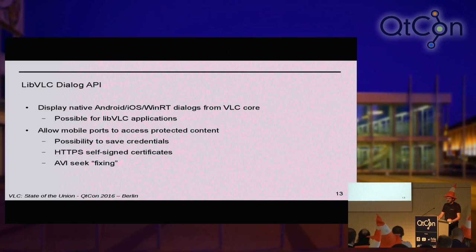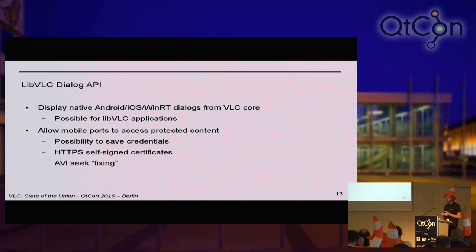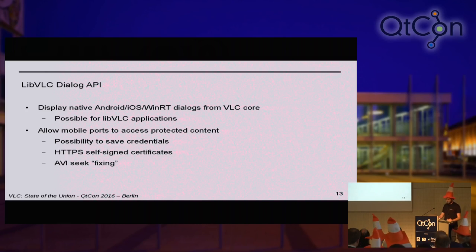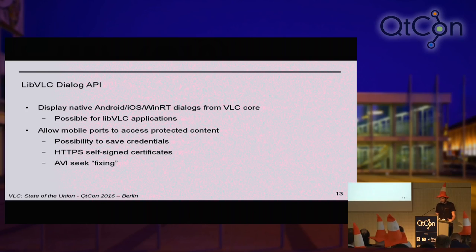I added support for the libVLC dialogue API. This allows developers to register a callback that is called when VLC needs to render a dialogue to the user. Android or Apple developers can implement it using their native graphic toolkit. The main purpose is to access content protected by a password — HTTP, SMB, and others — so the user can finally type the password. This also solves the issue with self-signed certificates because you can ask the user if they accept the certificate. And we let the user choose to save their credentials.